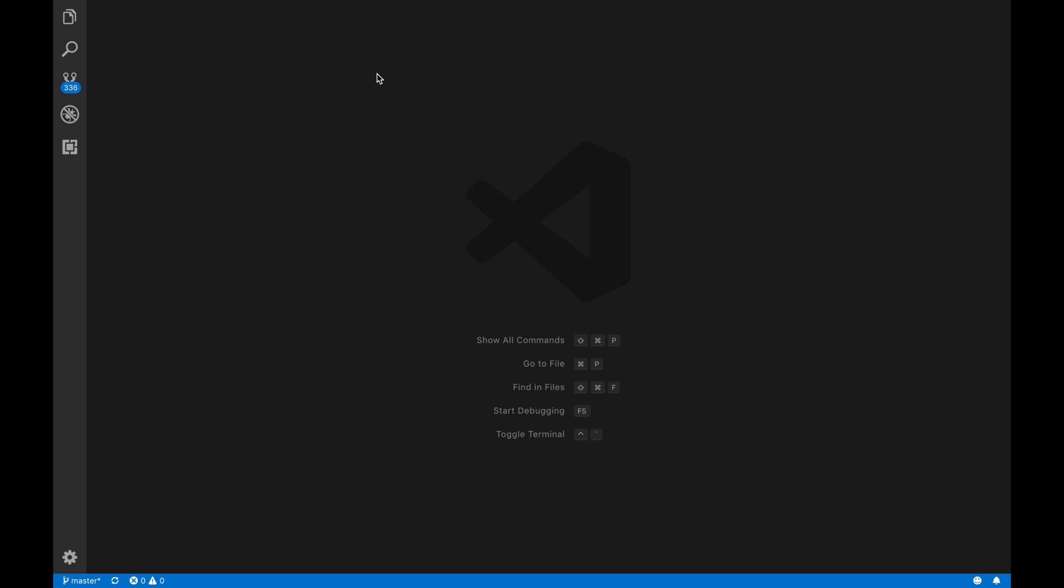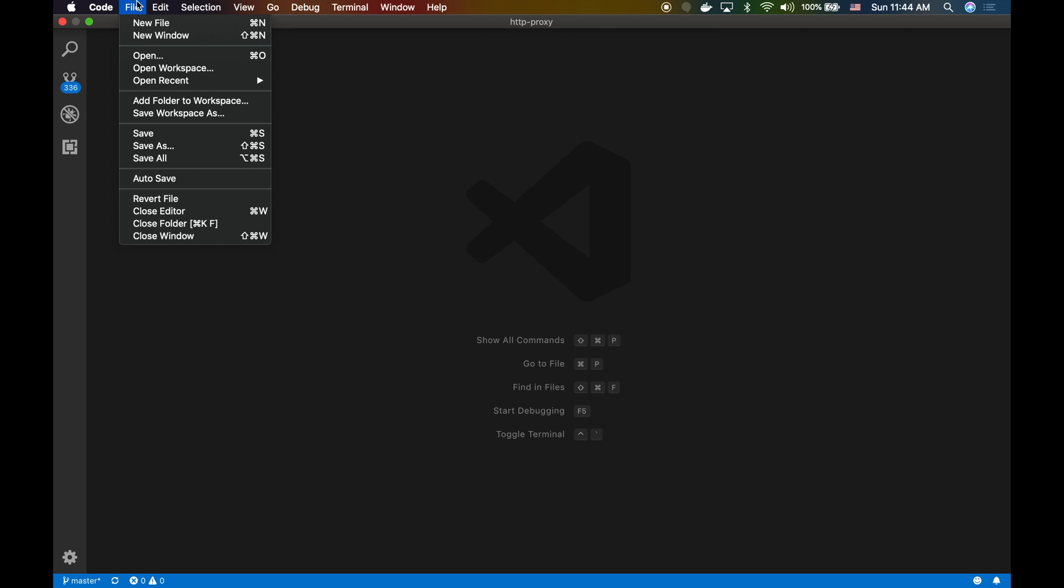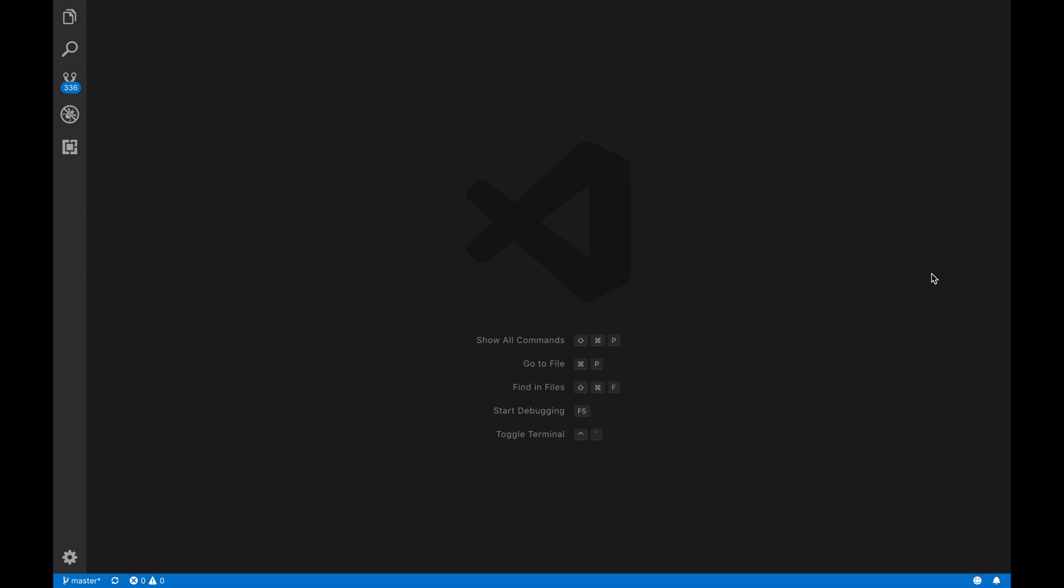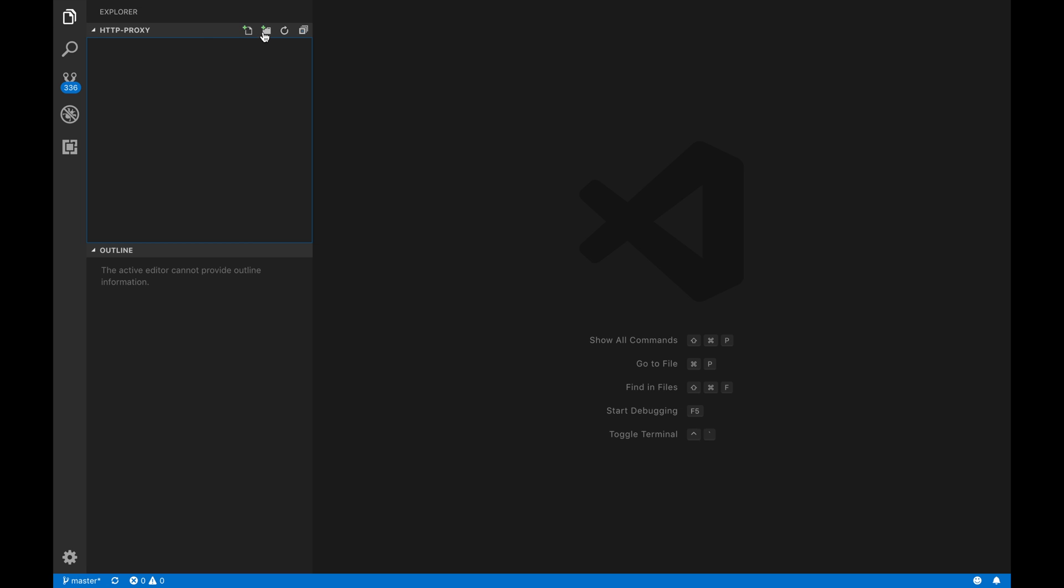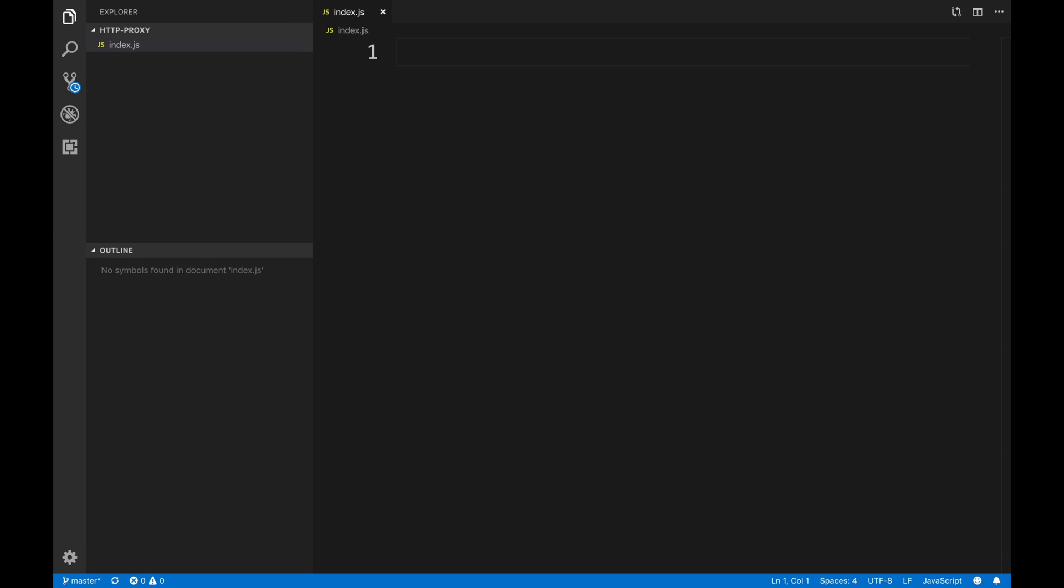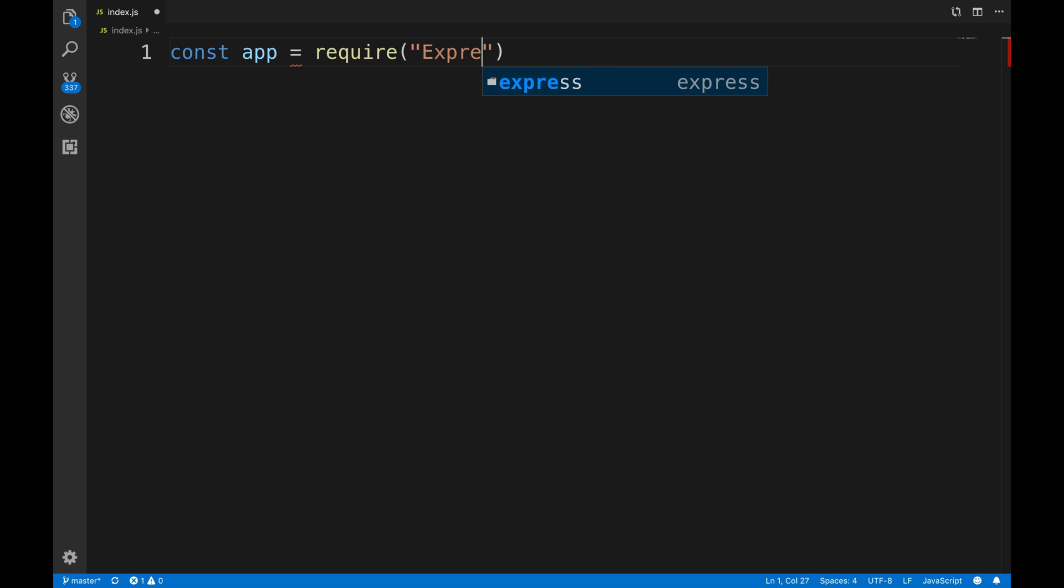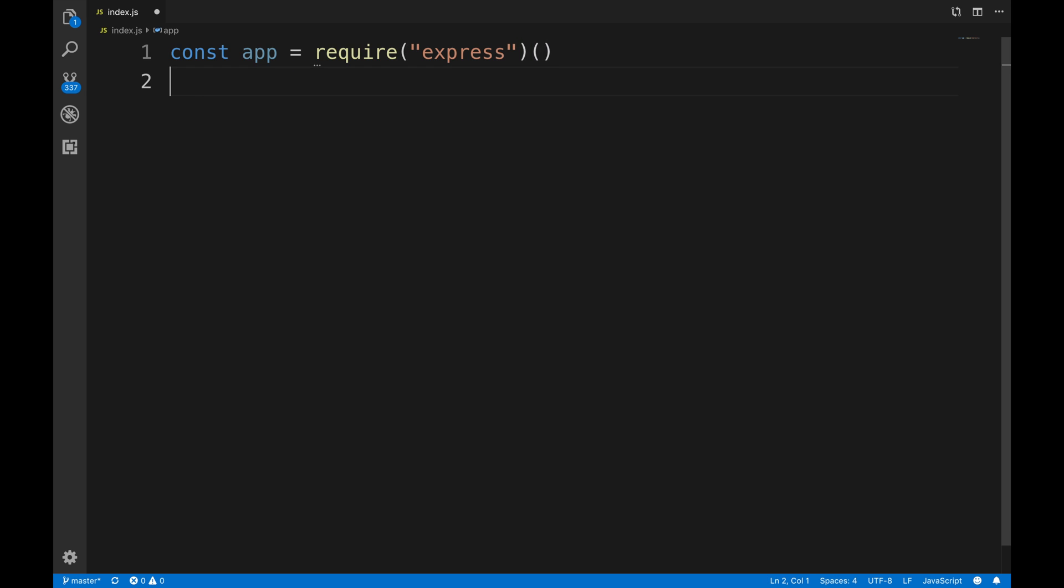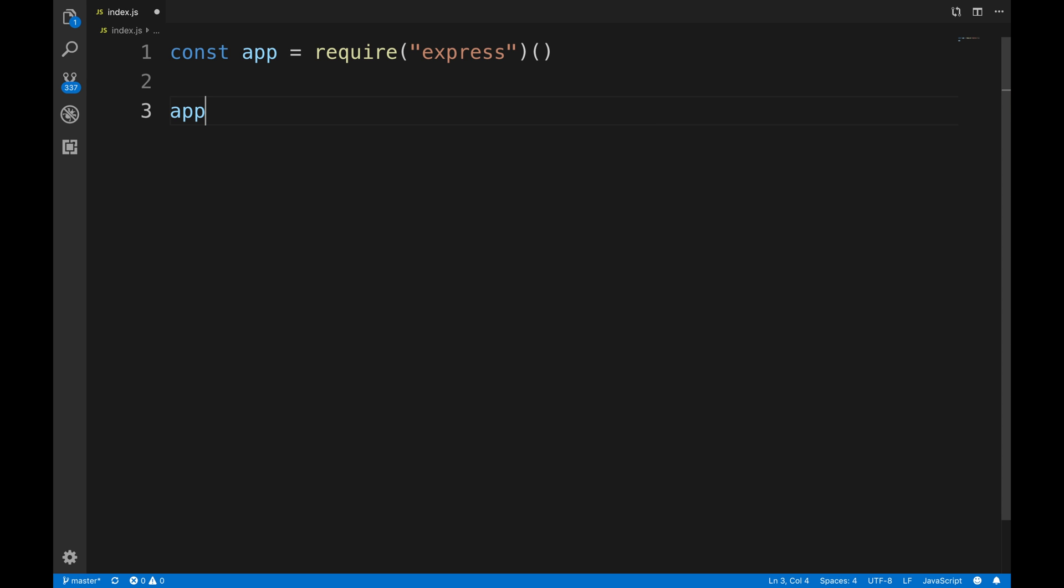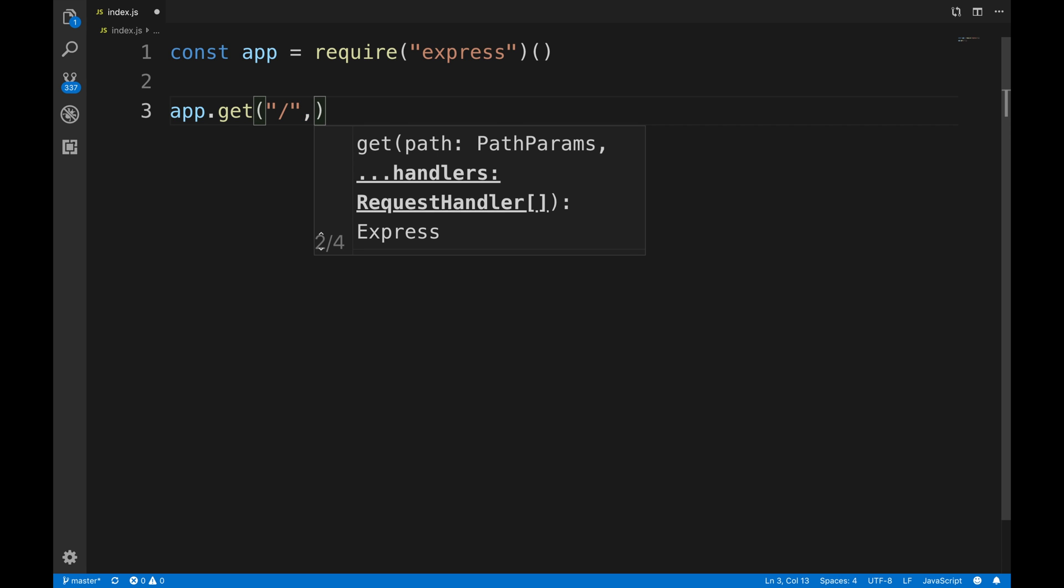I'm gonna write my own Node application that will act as a proxy. I'm gonna open a new folder called HTTP proxy. I'll use an index.js file here. I'm gonna const app = require('express') - I use Express because it's easier.